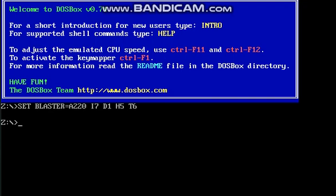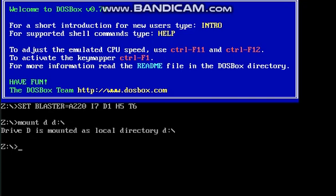First we have to mount a drive where we installed this tool. For that, the command is: mount space d space d colon backslash, then click enter. Here I use d drive. If you use c drive, then you have to give c in place of d.